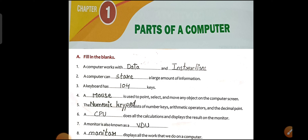Point number 8: A blank displays all the work that we do on a computer. The monitor shows us the result of all the processing — whatever final result the computer gives us is called the output. The monitor is an output device because it shows us the result.